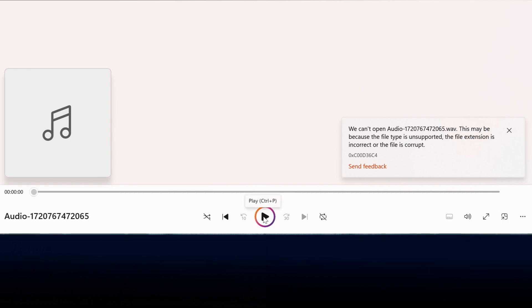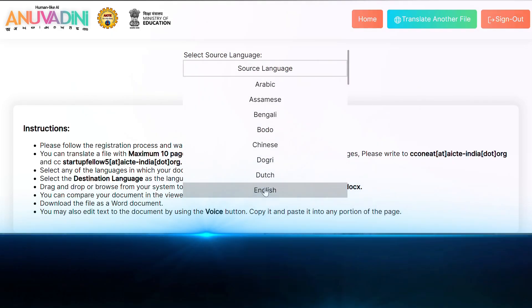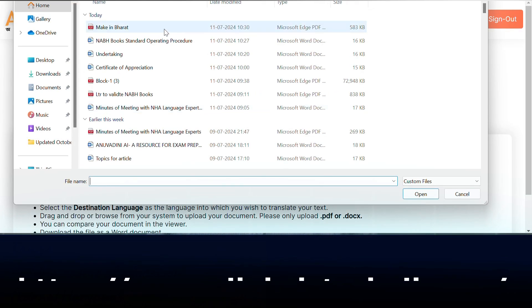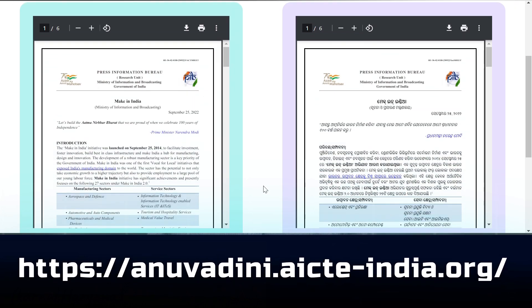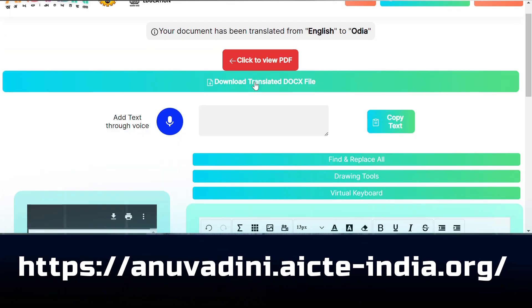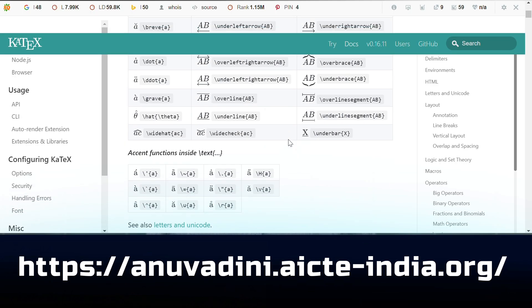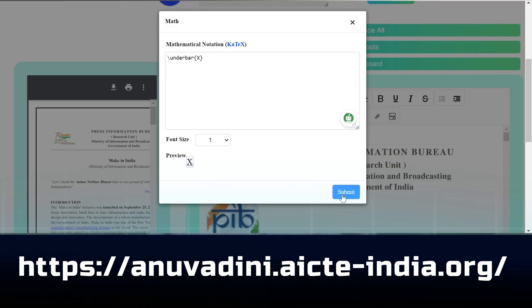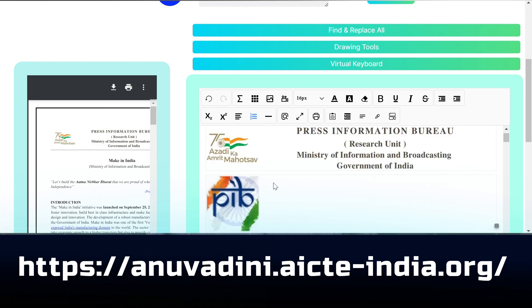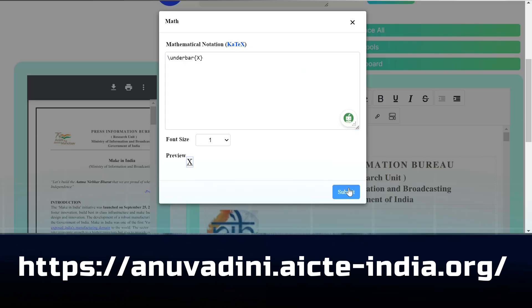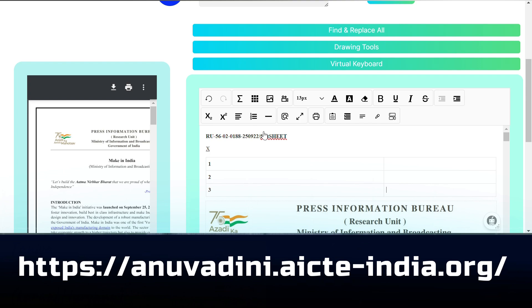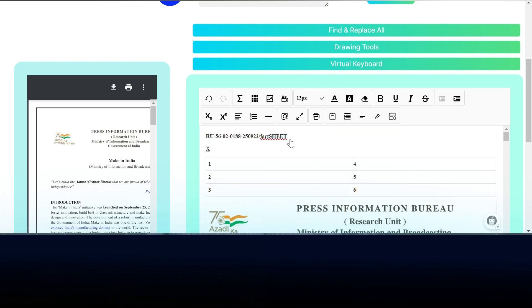Struggling with a textbook in another language? Buji is here for you. Buji is a small but powerful document translation tool that translates PDFs into your preferred language, making complex concepts easier to understand. And most importantly, I can edit any document without affecting its format. For me, it means switching between English and Hindi seamlessly.